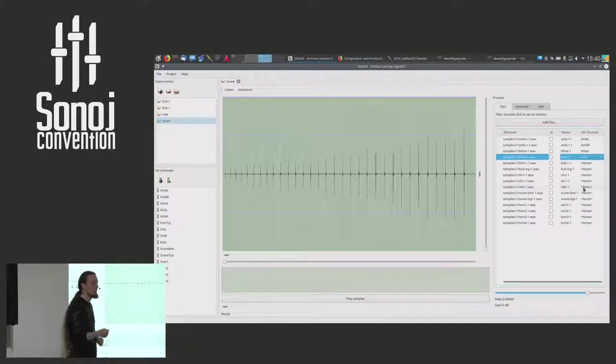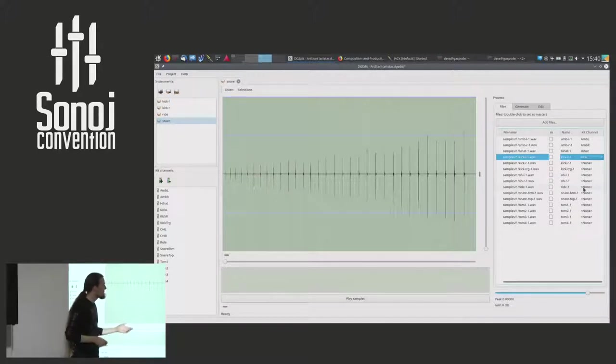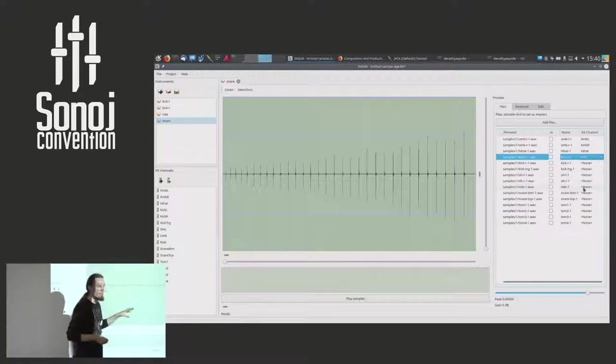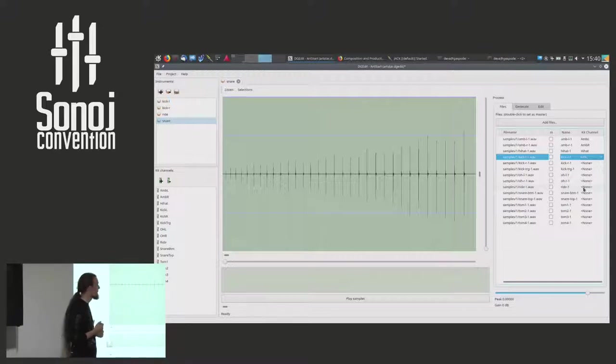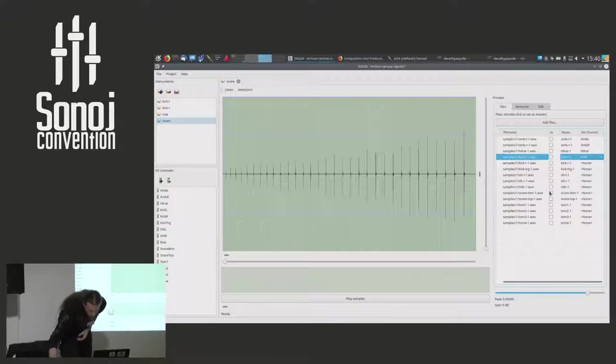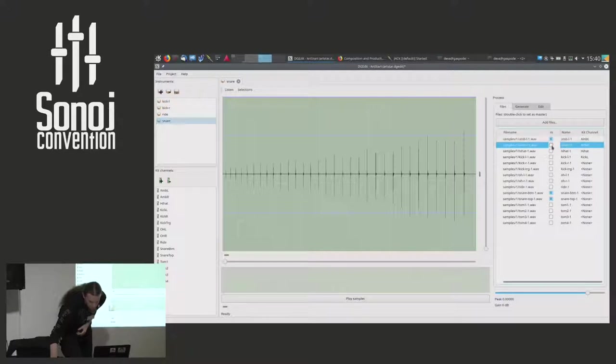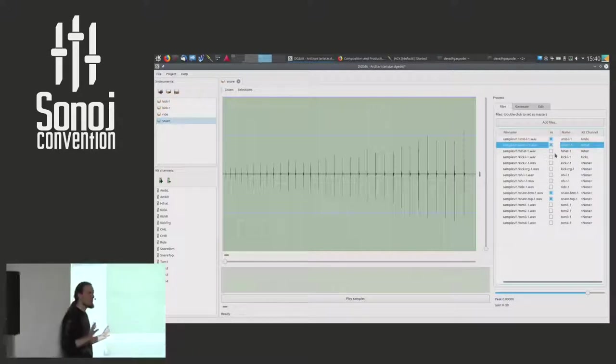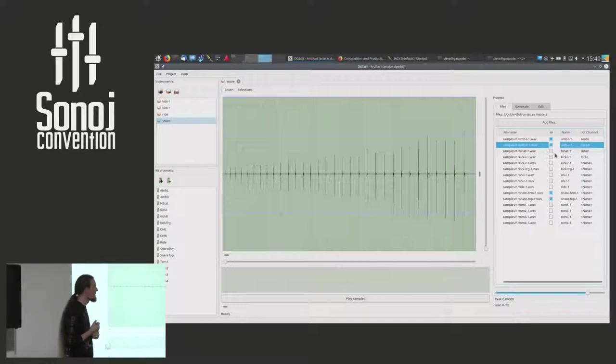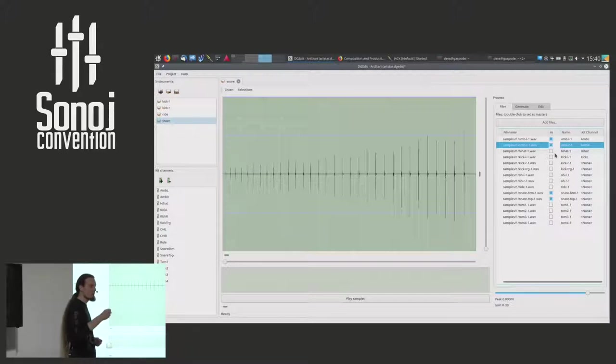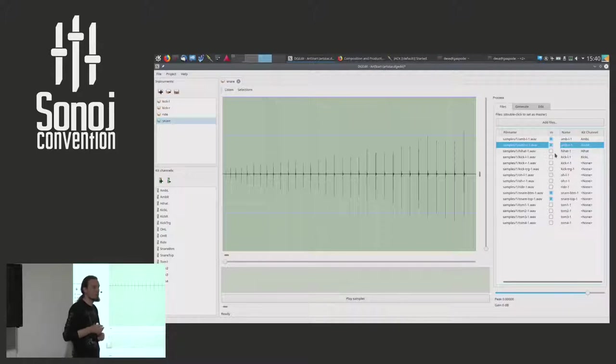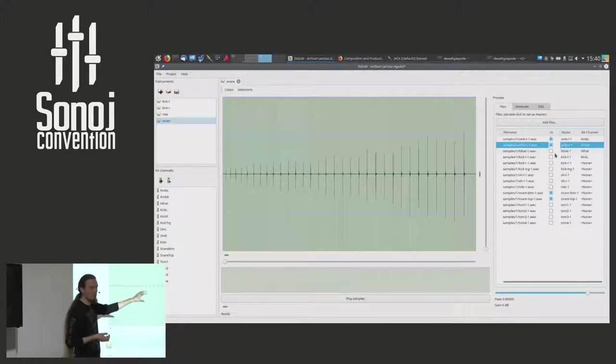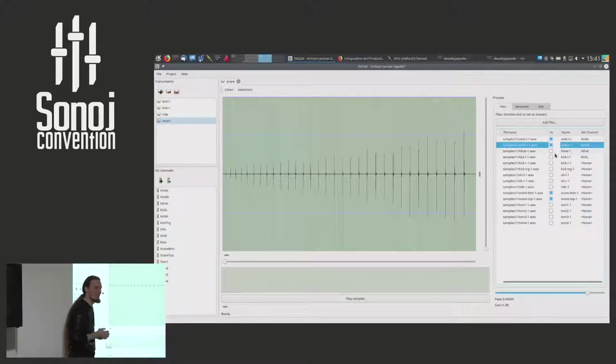One of the newer features we have in DrumGizmo is bleed control. You can actually pull the lever and reduce the bleeding. And in order to be able to achieve this, we define for each of the instruments which channels are to be considered the main channels for the instrument. And for the snare, for example, that would be the snare bottom, the snare top microphones, and also the ambient microphones. Everything else is considered non-main channels or bleed channels. So the idea is, once I load in this instrument into DrumGizmo, I can reduce the bleeding, and the snare sample itself will be reduced in all the other channels.